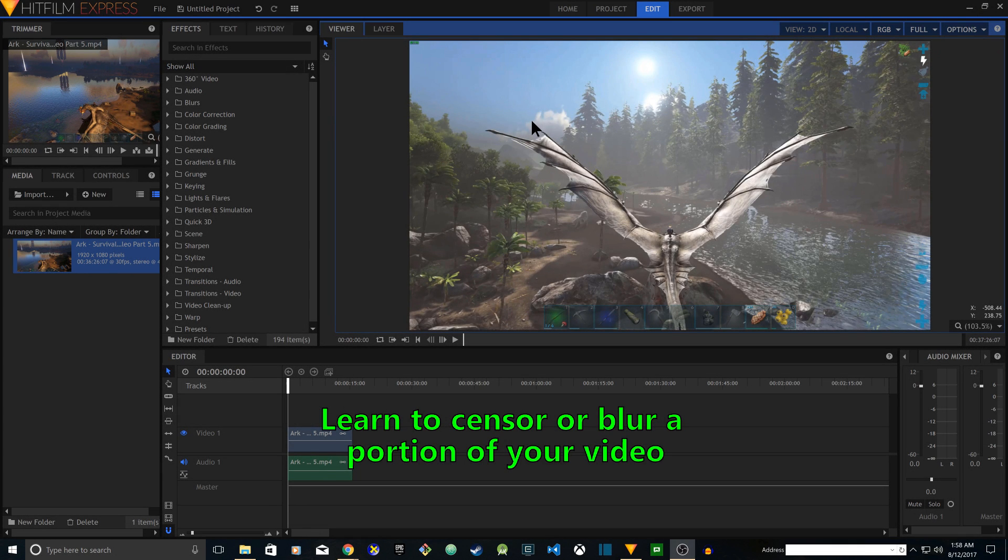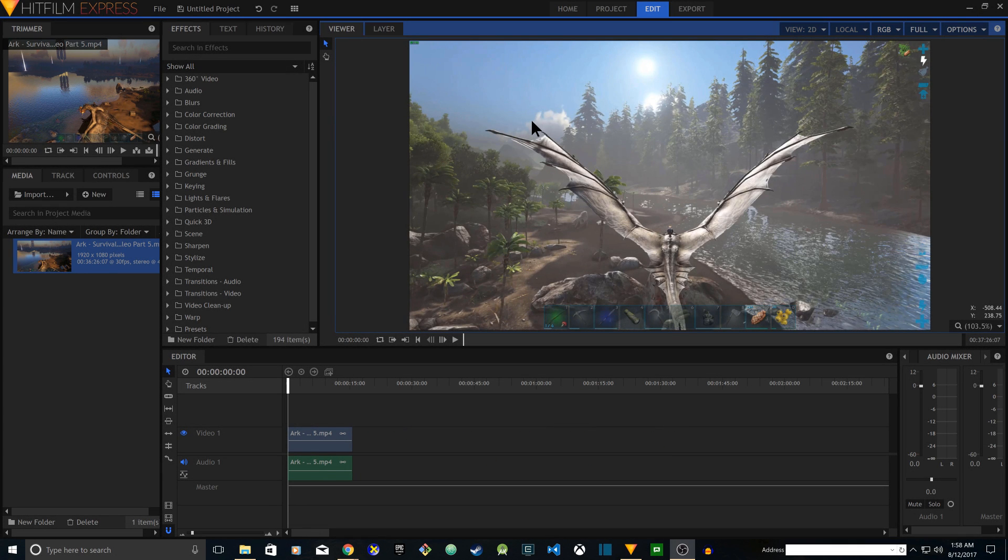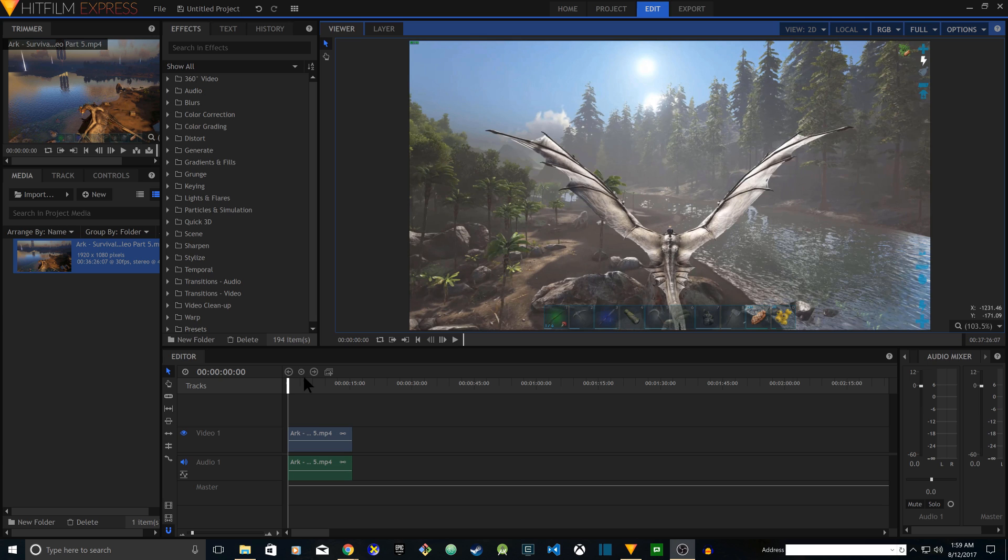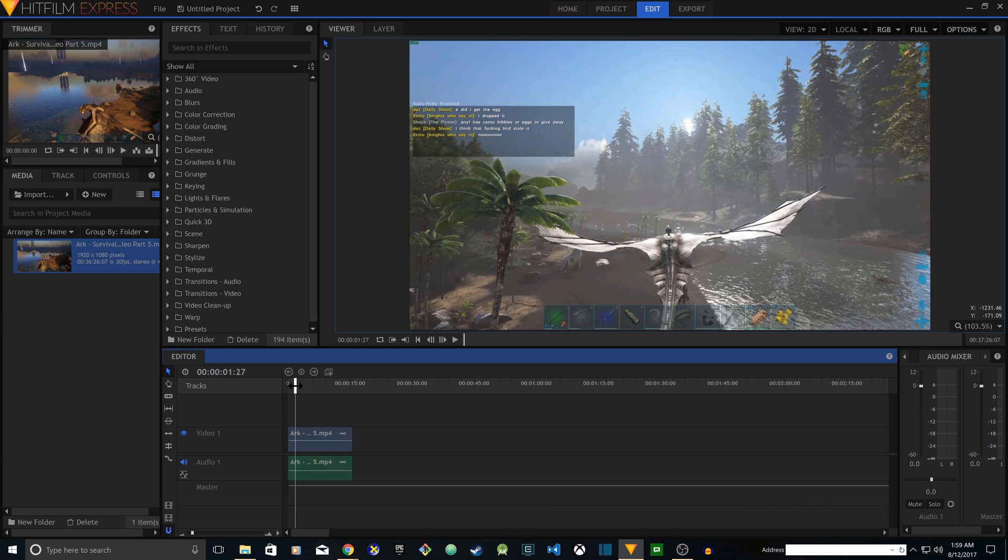Hey guys, welcome to Shojib Tutorials. In this video I'm going to show you how to censor a small portion of your video. So I have a clip and let's say I want to censor this chat box.